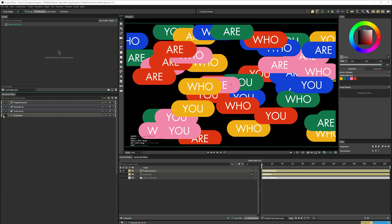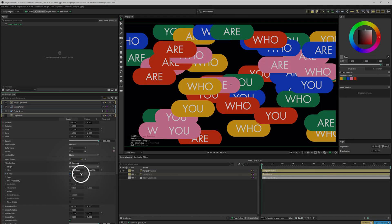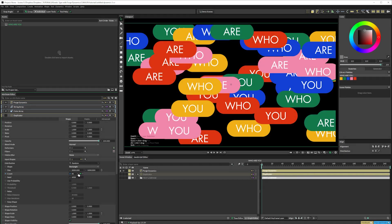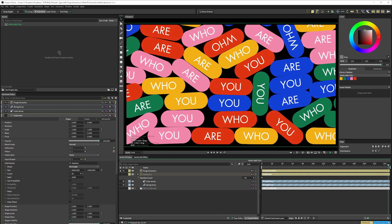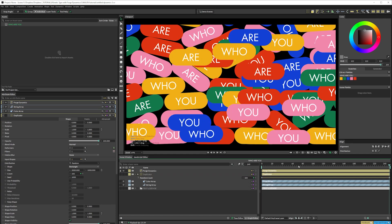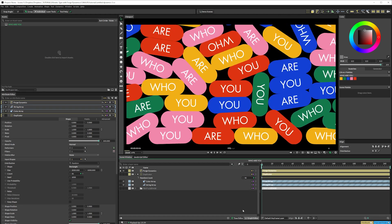Finally, I'll keyframe the count of the duplicator by clicking here. And I'll have it go from 50 to 100 over the course of the comp duration. And then we have this.